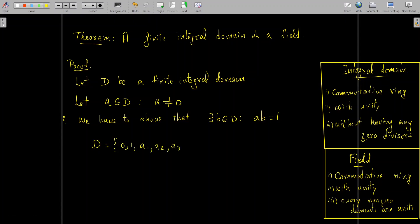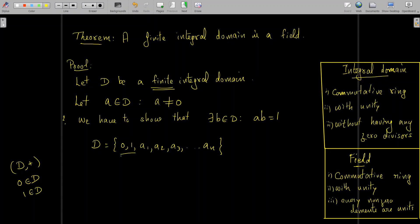To prove the result, we consider D as the set {0, 1, a₁, a₂, ..., aₙ}. Since D is a finite integral domain, it contains only finitely many elements. Since D is a ring, D with addition is an abelian group, so D contains the additive identity 0. Since D is an integral domain, by definition it contains the multiplicative identity 1. Therefore we take these two elements 0 and 1 in D, and the remaining elements are a₁, a₂, ..., aₙ.